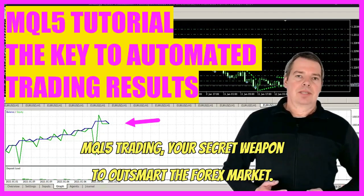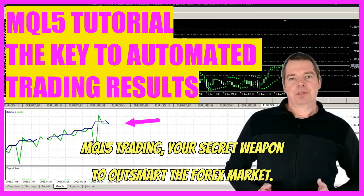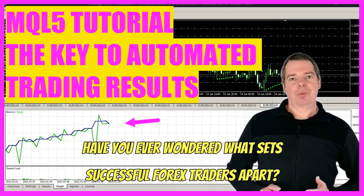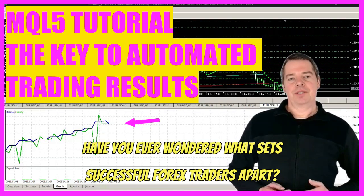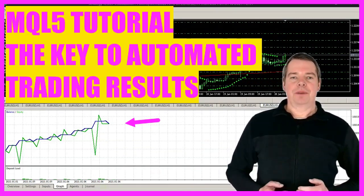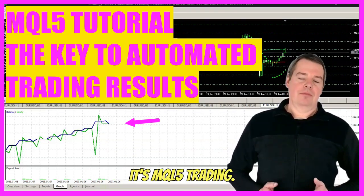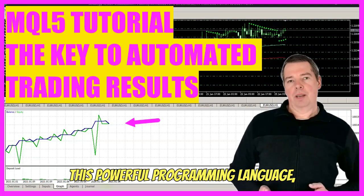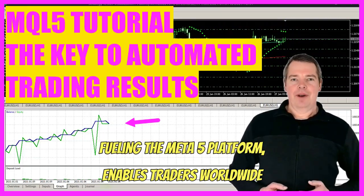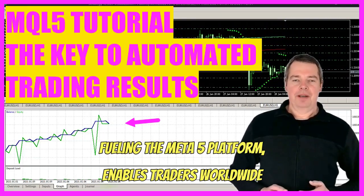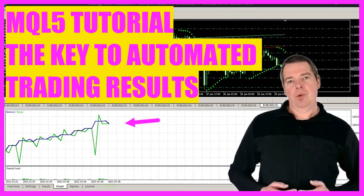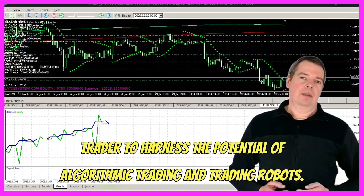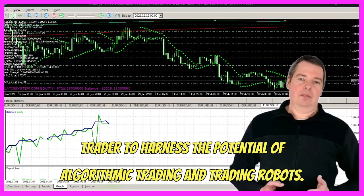MQL5 Trading — your secret weapon to outsmart the Forex market. Have you ever wondered what sets successful Forex traders apart? It's MQL5 Trading. This powerful programming language, fueling the MetaTrader 5 platform, enables traders worldwide to harness the potential of algorithmic trading and trading robots.